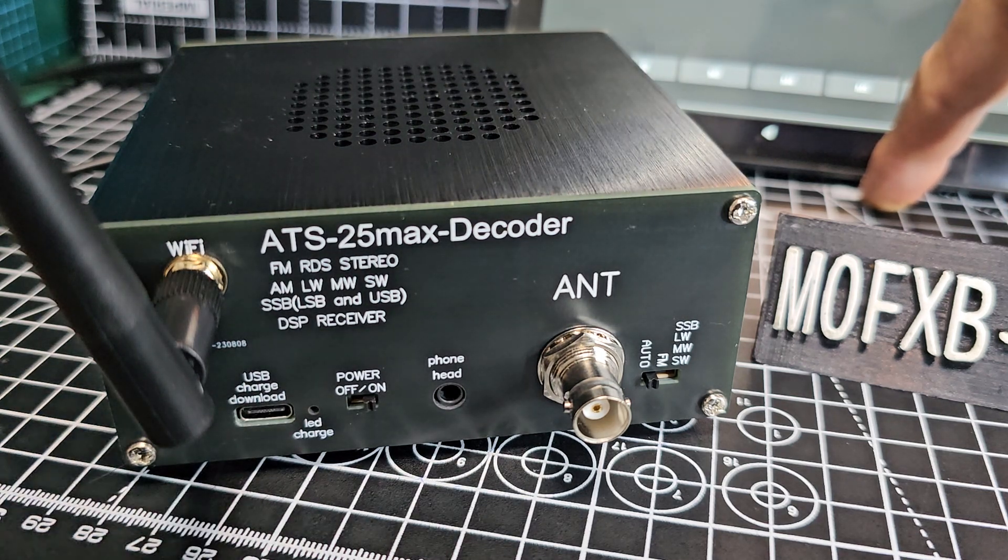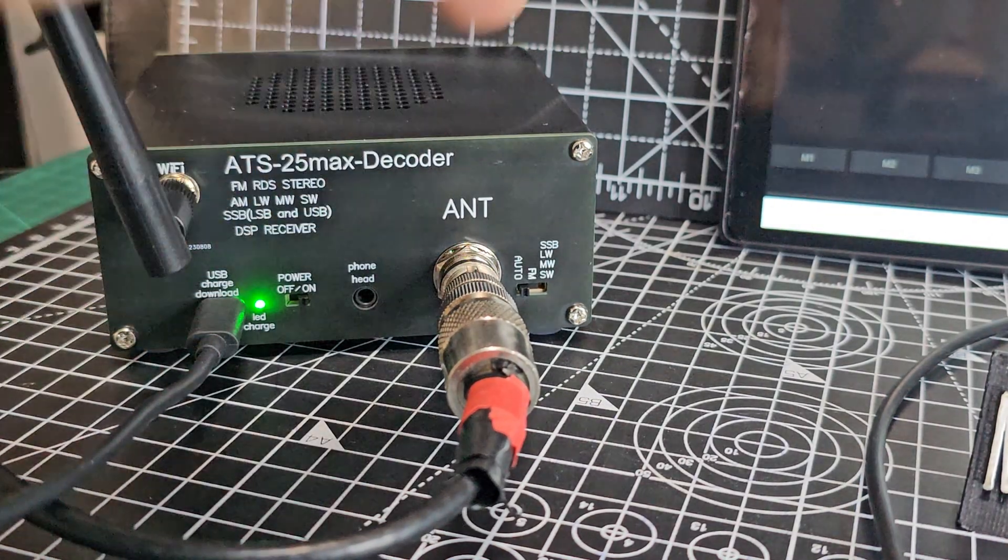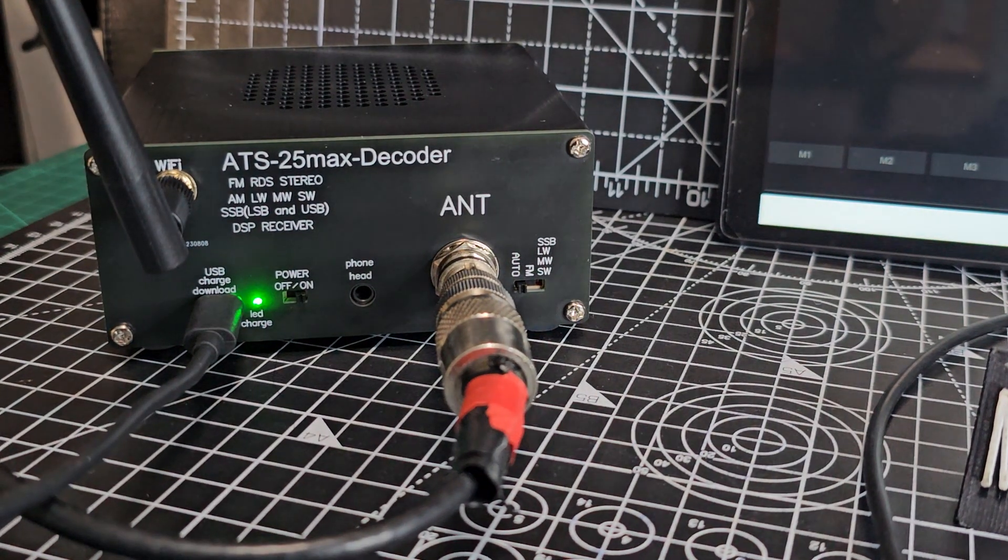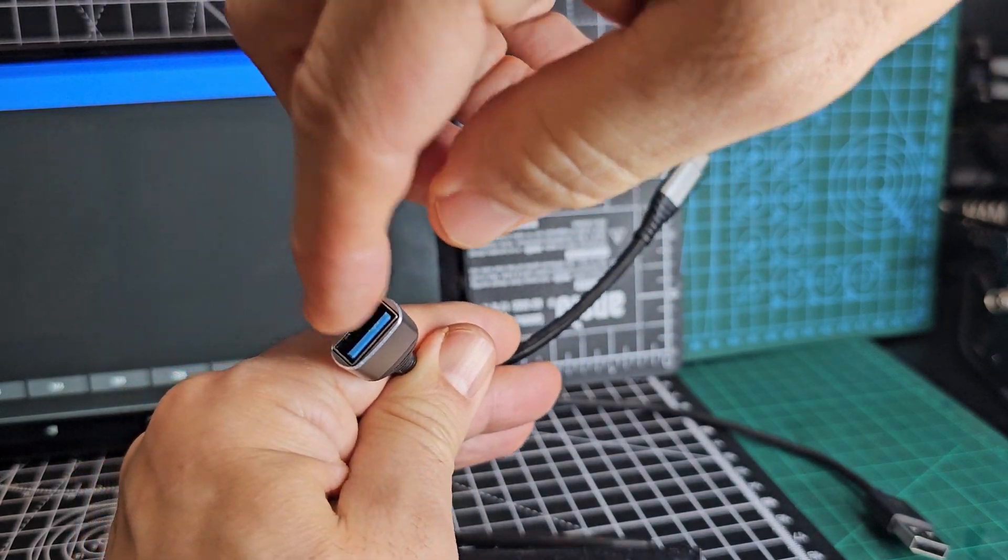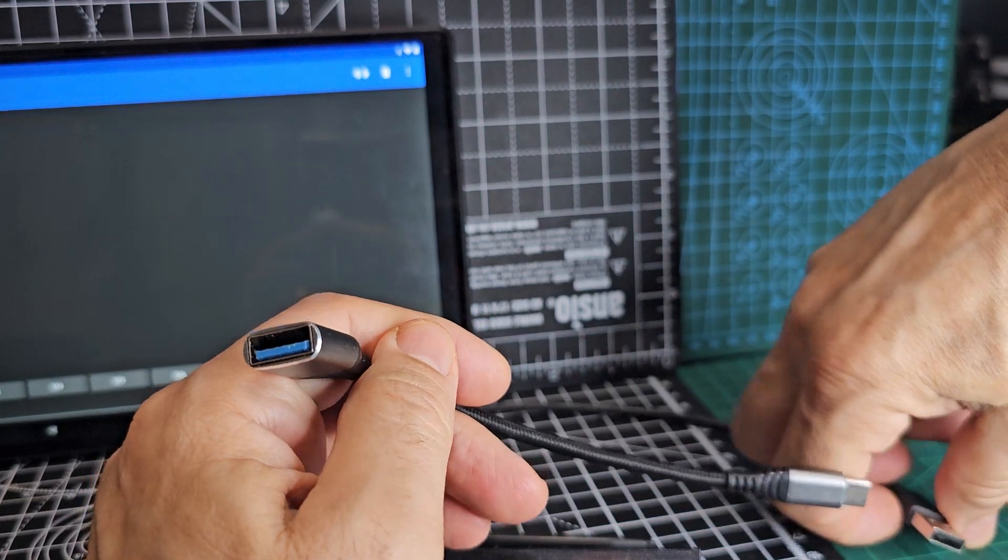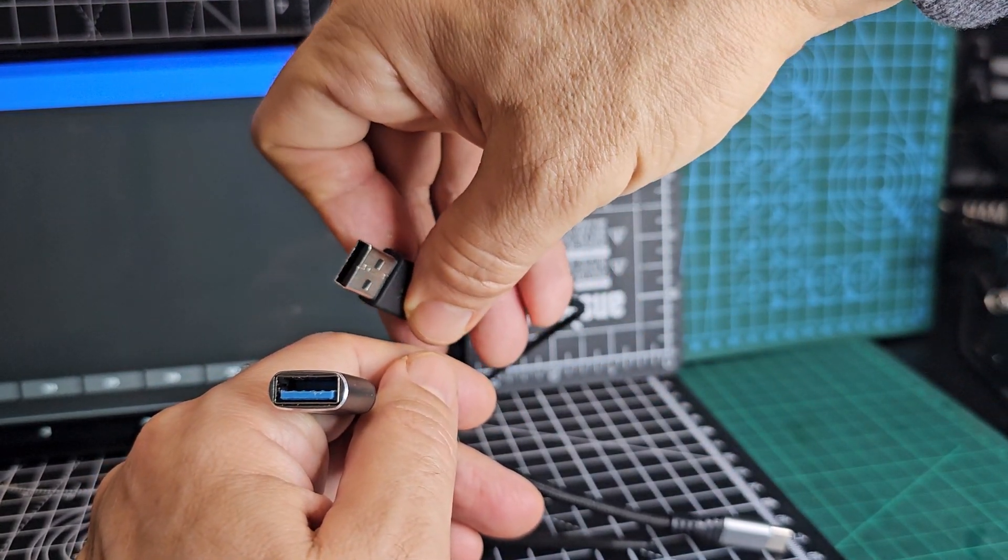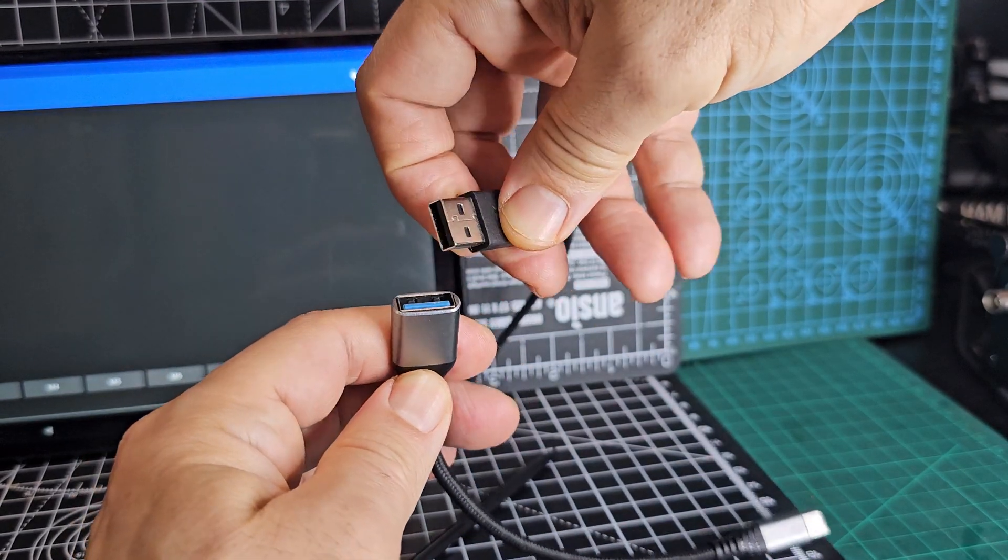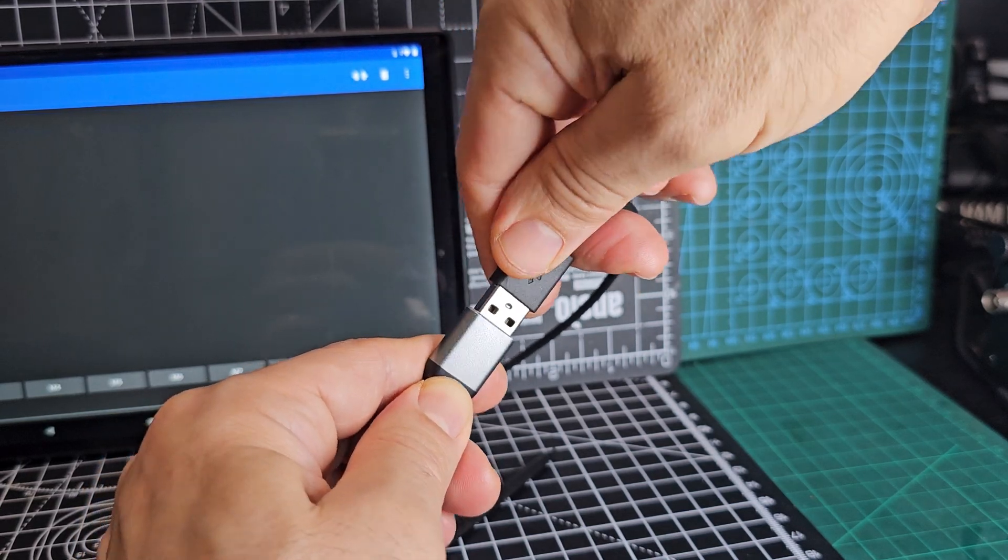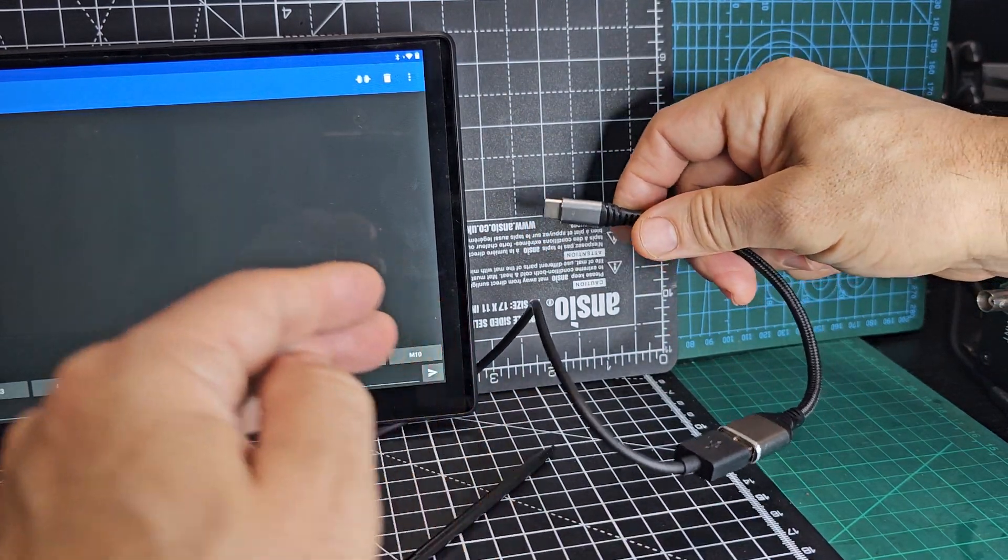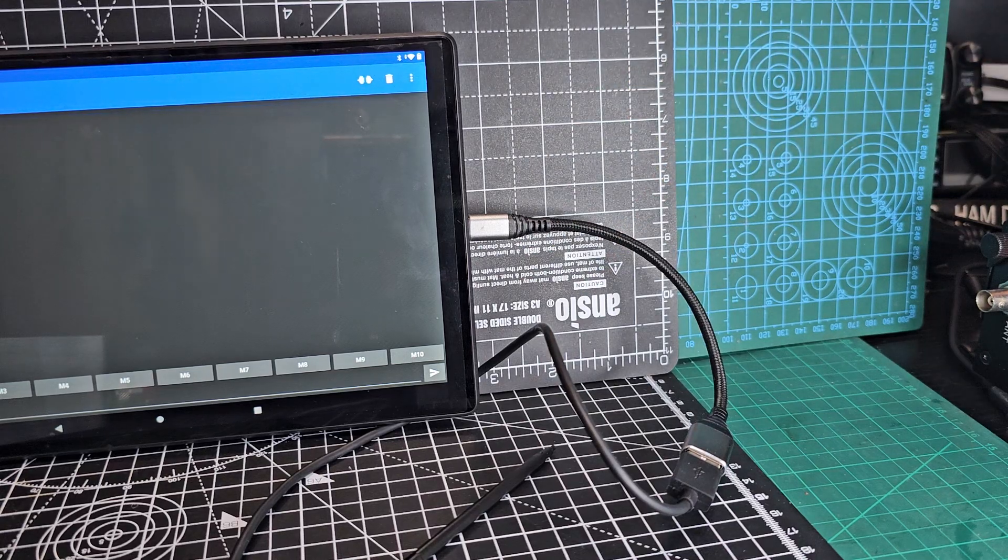USB-C to BNC antenna to my long wire. On the tablet, we've got one of these adapters - USB. The idea is then I can plug the USB coming from the ATS 120 or 25 into here like so, and that allows me then to have the USB-C connector going into the tablet.